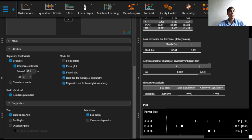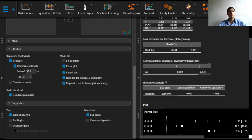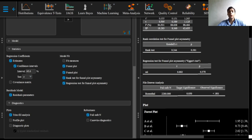Here the Failsafe N is equal to 2280 which we can see right here, indicating that these many studies with study effect size equal to zero would have to be added to the meta-analysis in order to bring the observed significance back to an alpha value of 0.05.